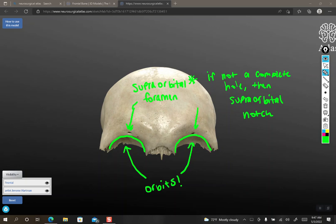So in some people, there's two foramina. In other people, there's two notches. In some people, there's one of each. It really just depends on how the ossification moved forward during development. So that's the nuance for these little foramina here. They have the potential to not be a foramen. They could be a notch.